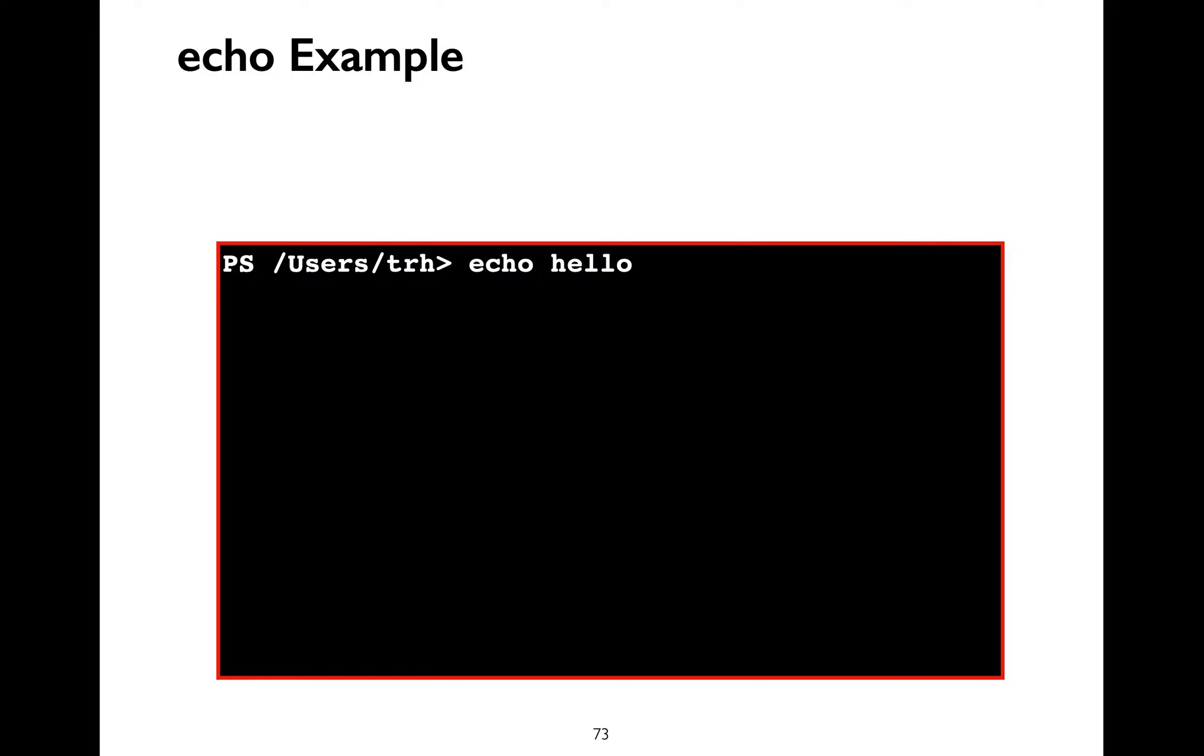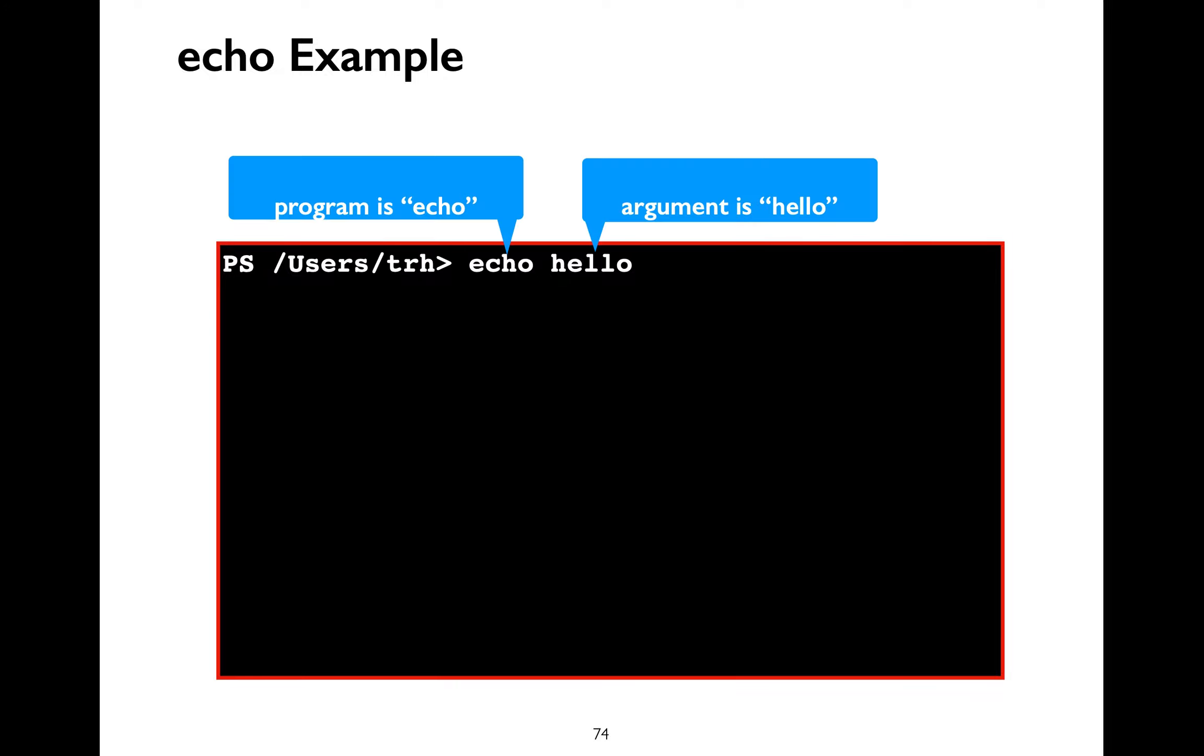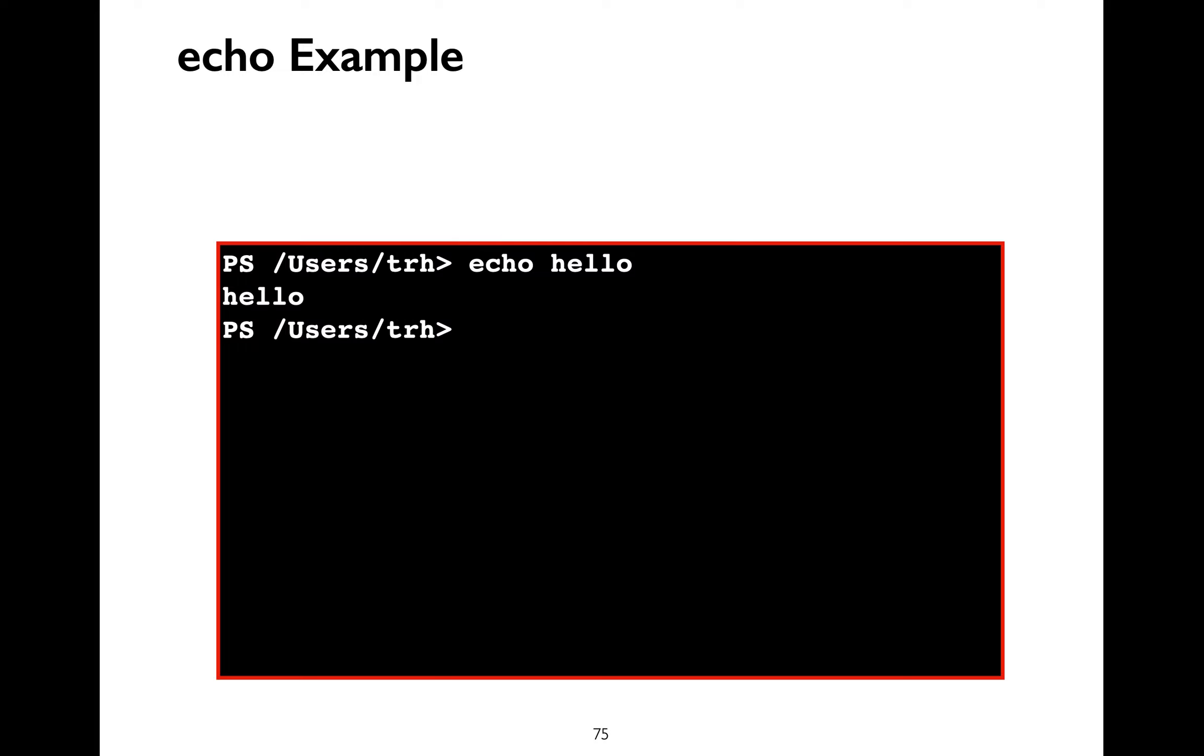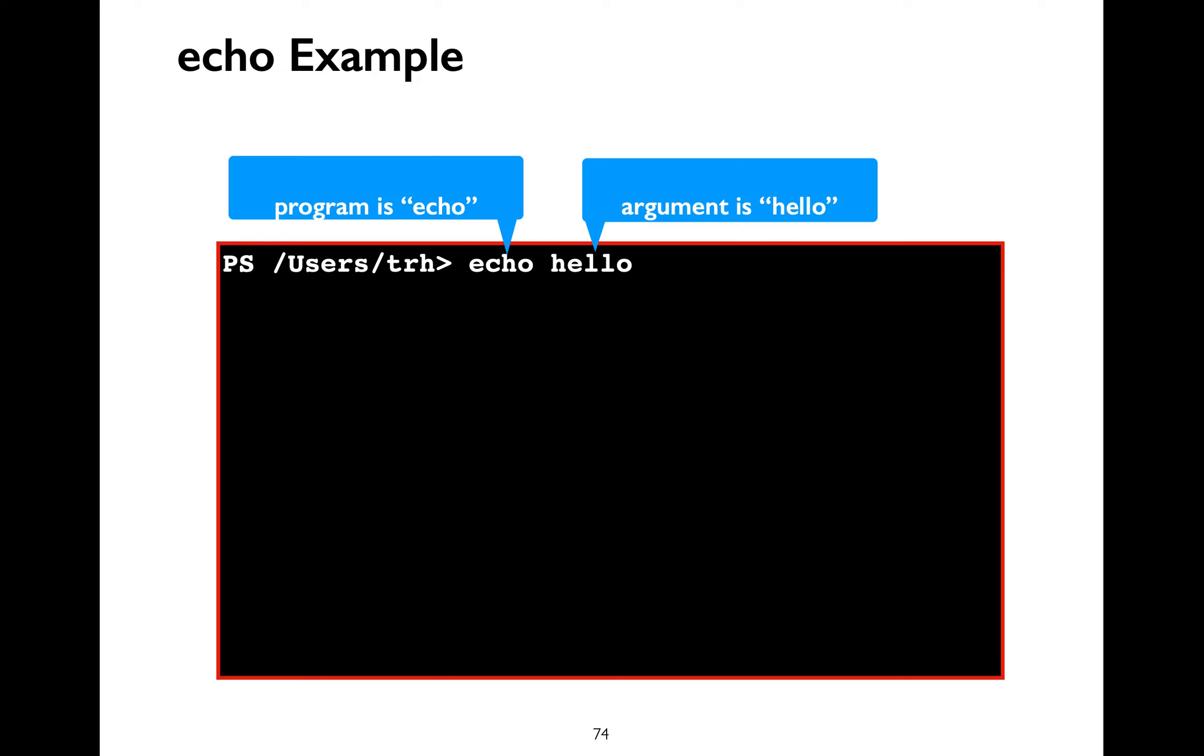Let's learn about the echo command. Echo is sort of like a parrot. When you say echo hello, it will just simply display hello onto your screen. Echo is the name of the program and the argument here is the text hello.